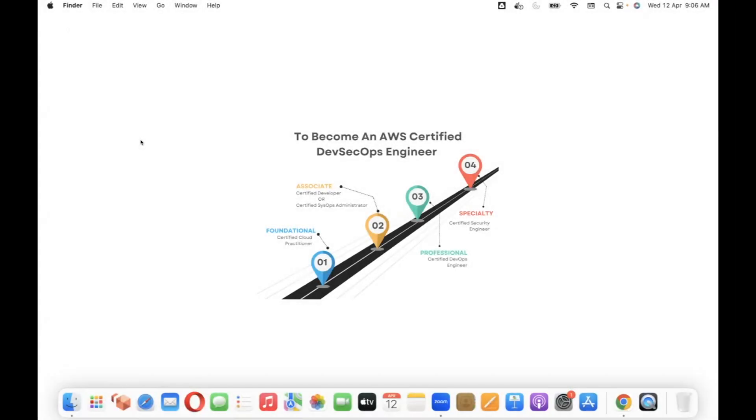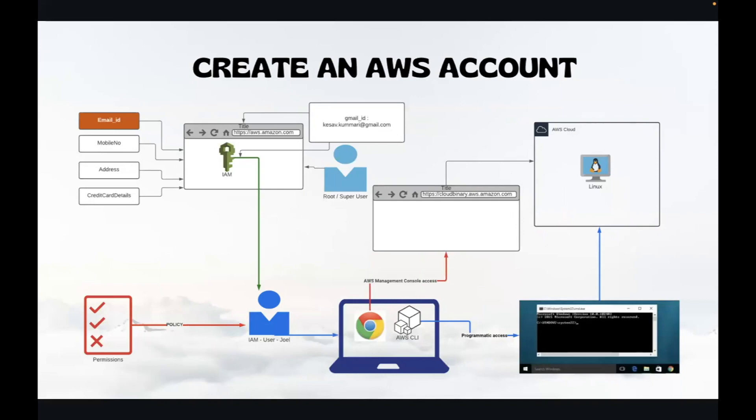Good morning and welcome to AWS in DevOps. I am Keshwath Malik. Creating an account with AWS, we require a unique email ID, mobile number, billing address, and credit or debit card details.